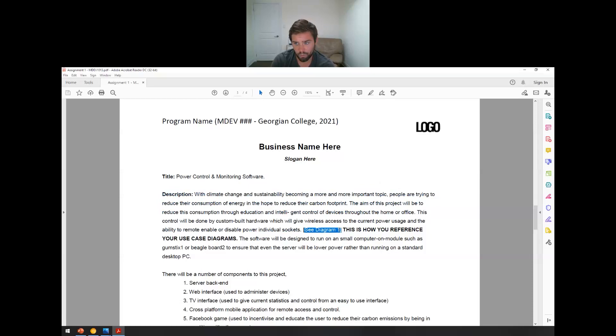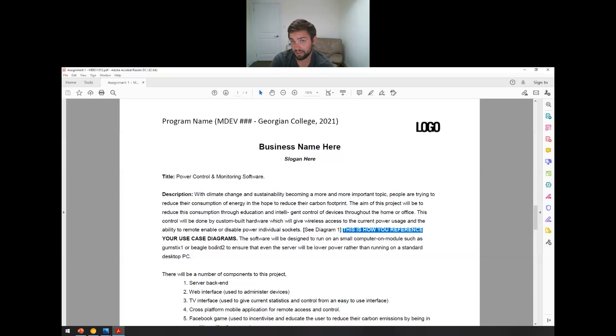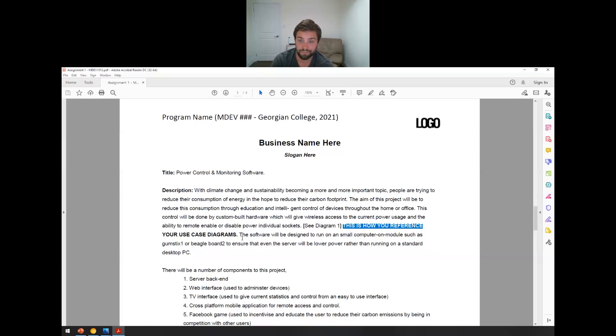Please see diagram one. This is where you're going to reference your use case that describes how this system works. The actors are blah blah blah. The users, or the actors are the same thing. The system is blah blah blah. This is using an include statement or an extends statement, et cetera.